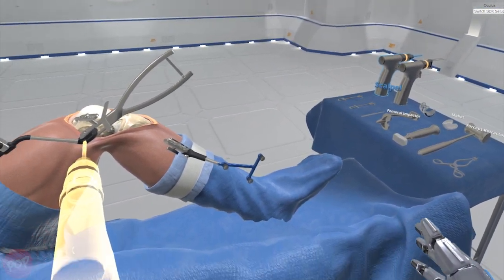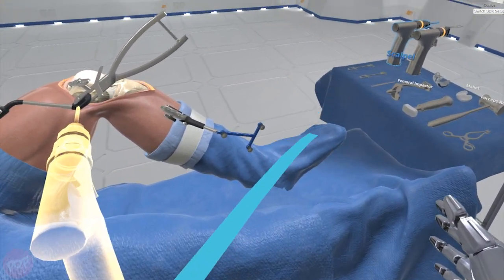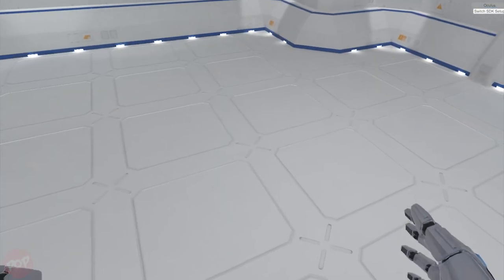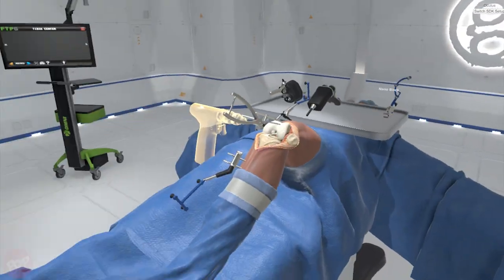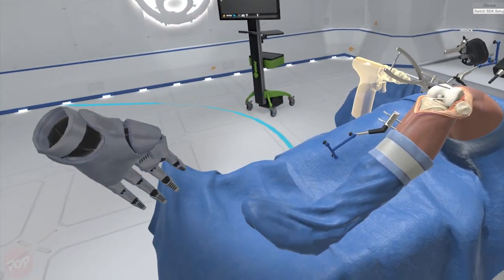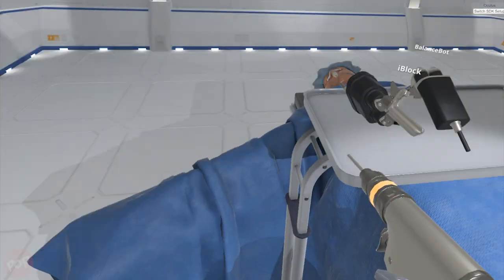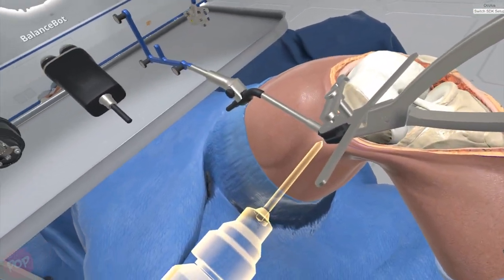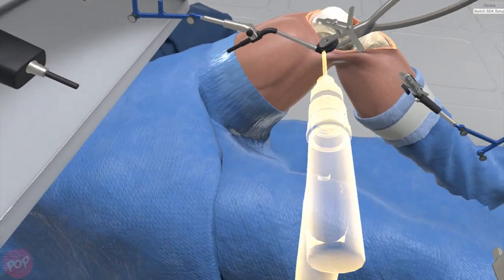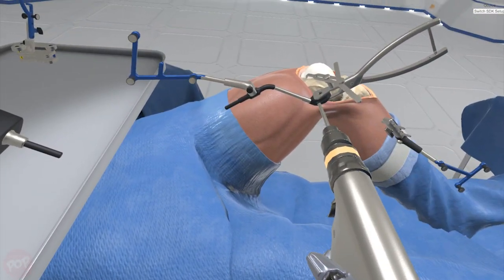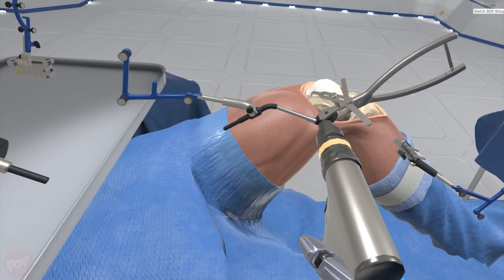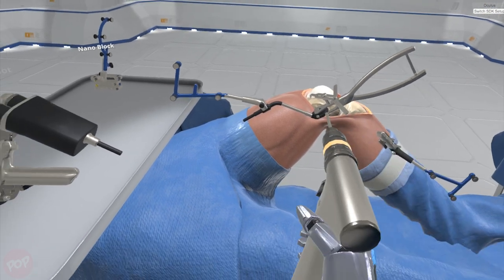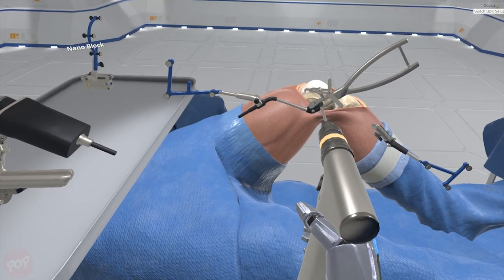Two anchor pins are required to anchor the fixation base. Grab the pin driver. Pull the trigger to install the first anchor pin, securing the femoral array to the medial cortex of the distal femur. Pull the trigger to install the second anchor pin.